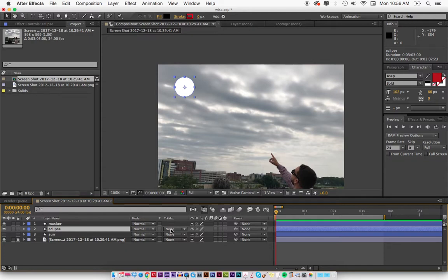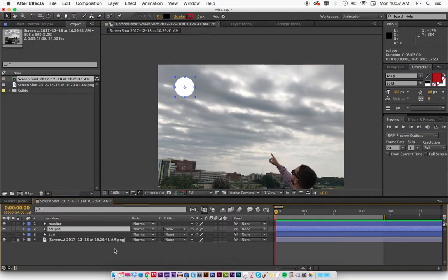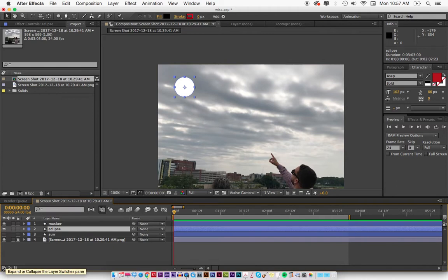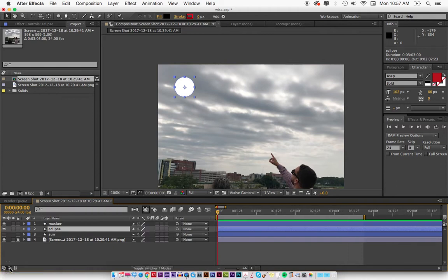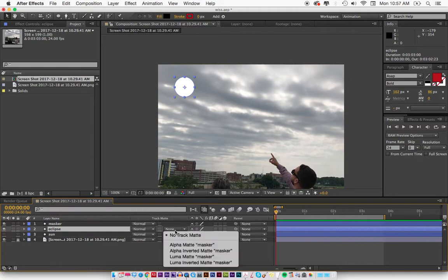I'm going to zoom in and I'm going to make the masker. Now to make it mask, you just go to Track Matte and you make it Alpha Masker. If you can't see this, it's probably because one of these is hiding it, so just click these on and you'll see it says your track matte.